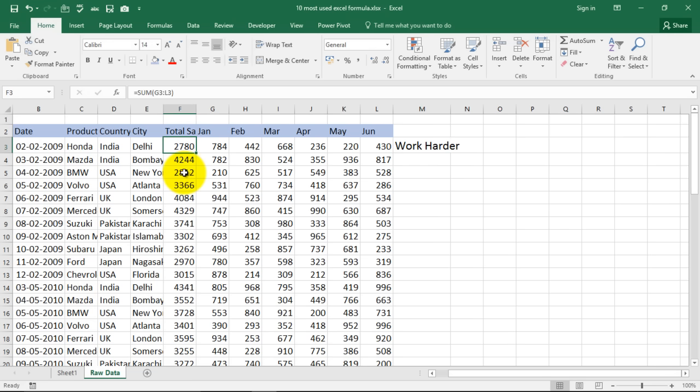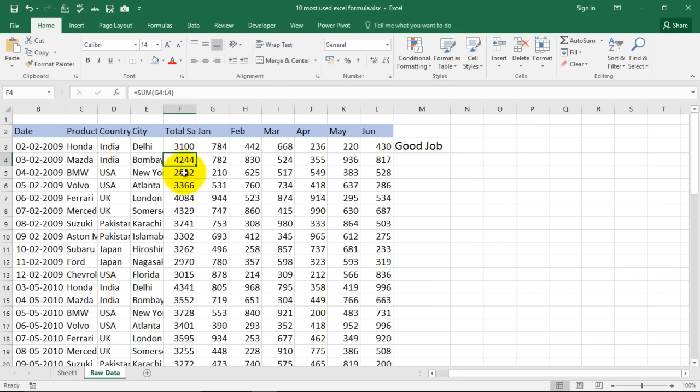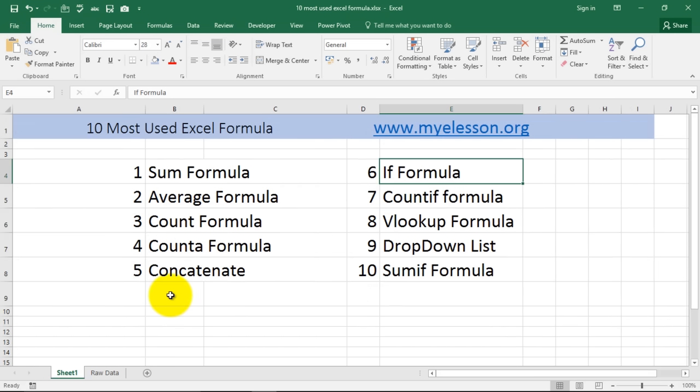I learned that from Hancock. See it says work harder because your sales are less than 3000. If I make it 3100, good job. See. So if you believe that I am doing a good job do give a thumbs up on this video.